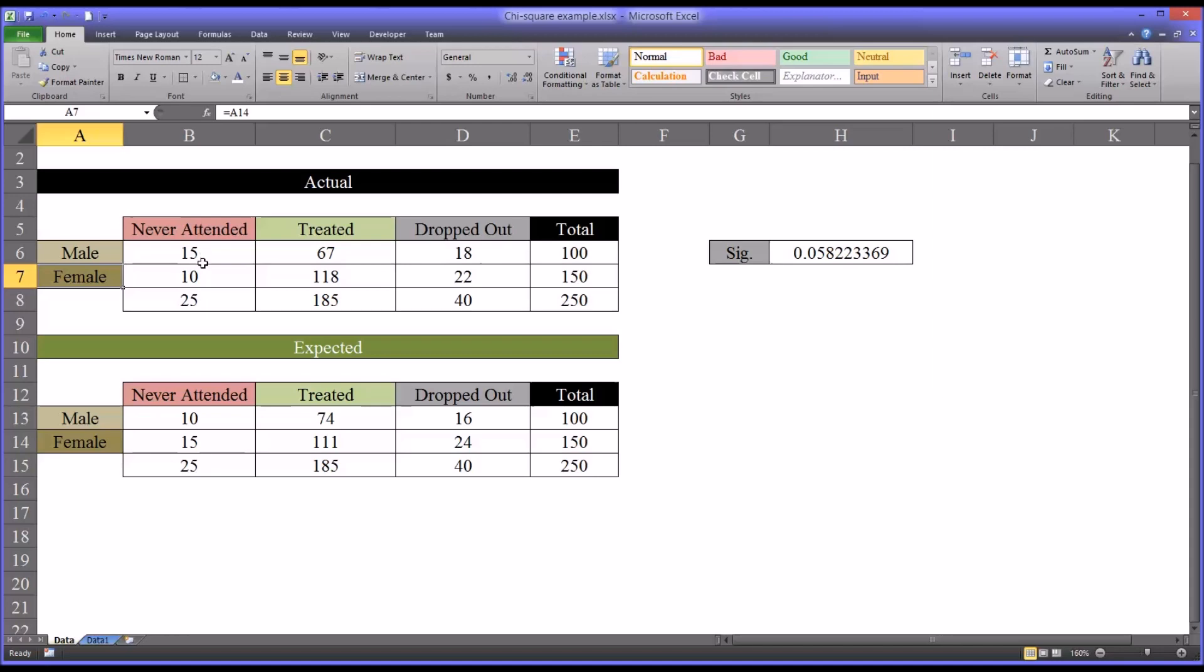And let's say it was a treatment that we were delivering to treat depression.